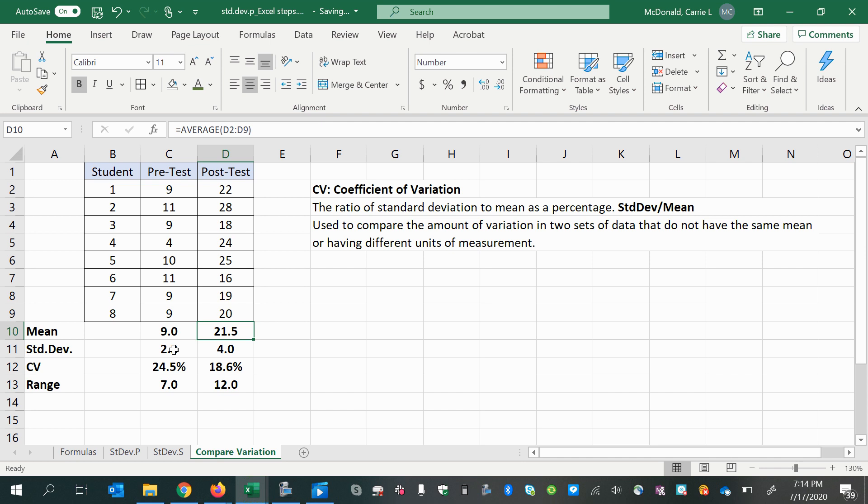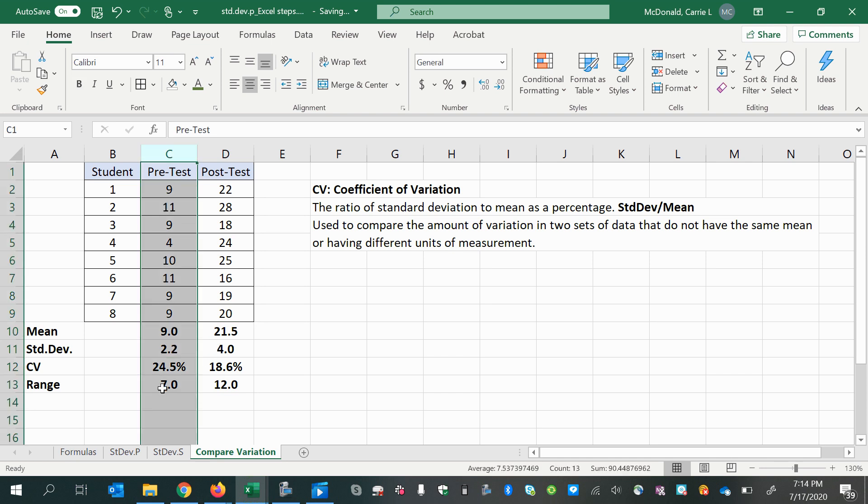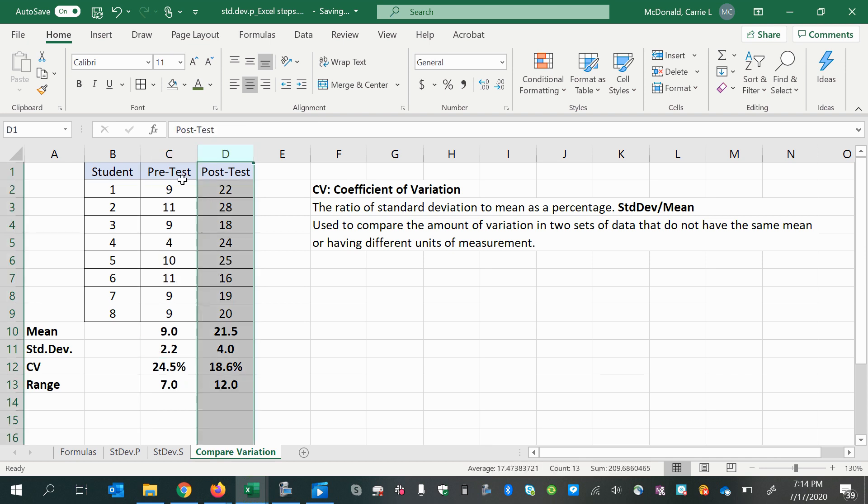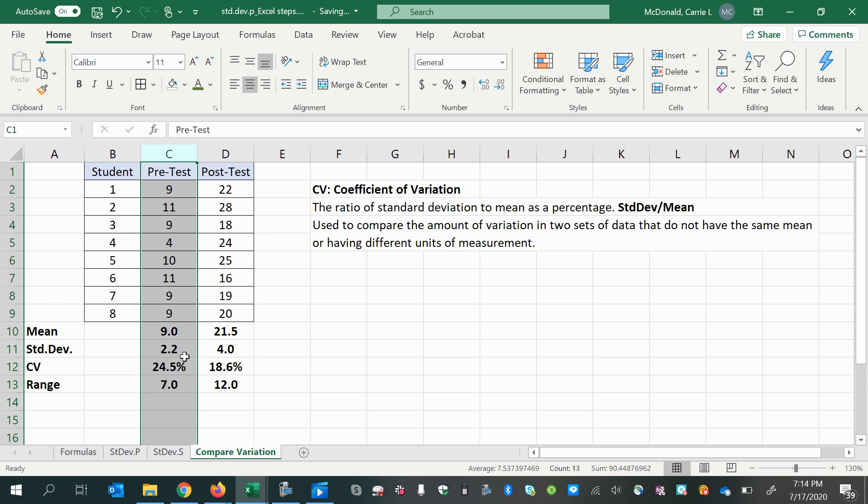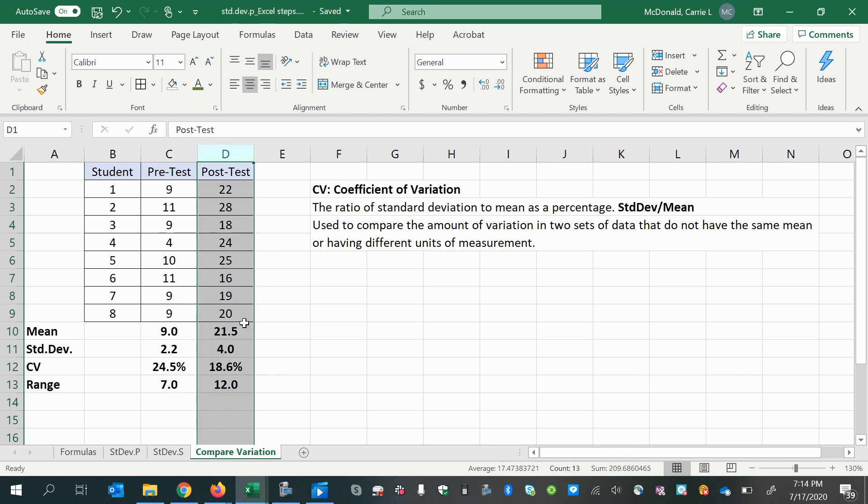We might also expect to see that the values in the pretest might be more sporadic or more spread out, kind of all over the place, than in the post-test, right? Because if you're taking a test before learning something, then all of the different students might have different backgrounds that they're working from. And then after receiving instruction, we might expect that they have more consistent scores.